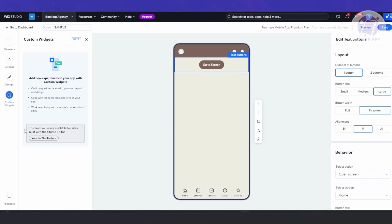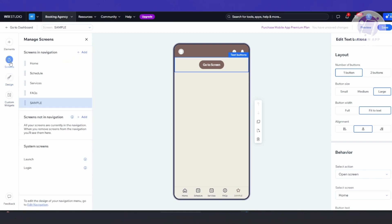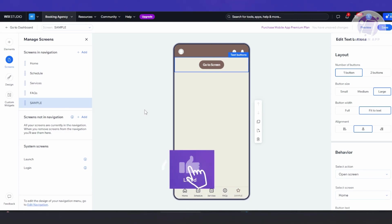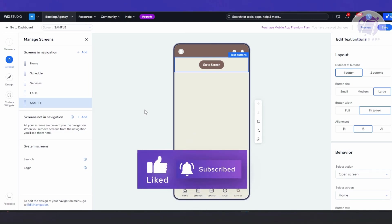There are also custom widgets, which let you add new features and experiences to your app. This feature is only available for sites built with Studio Editor and is currently in beta, so you can try it if you're using Studio. Those are the basics of how to use the branded mobile app feature in Wix. Hopefully this video was able to help you — like and subscribe to LEN app. Thank you for watching.